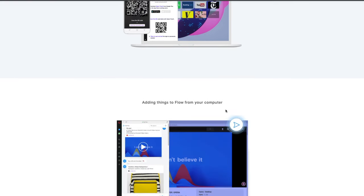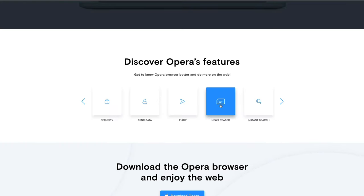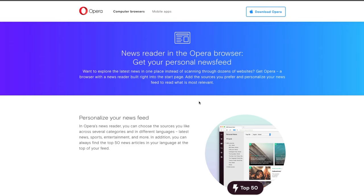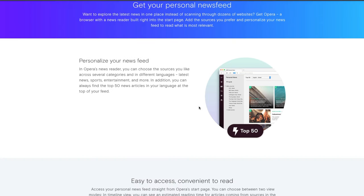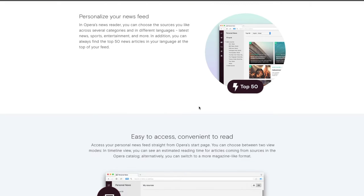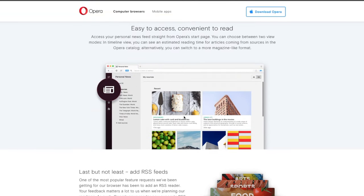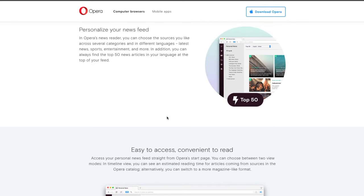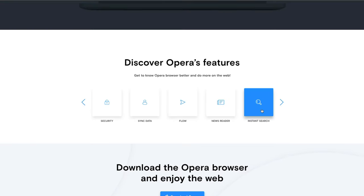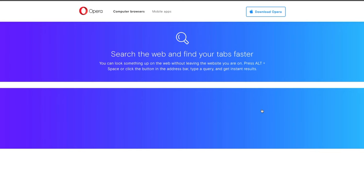Setting up Flow is easy — you just scan the QR code from your mobile device and the connection is complete, then you can start sending stuff back and forth. The news reader is also built in, so all you have to do is click on that icon on the left and it will take you straight to a news feed that you can personalize. You can customize it to what you like to read, and it will keep updating automatically.